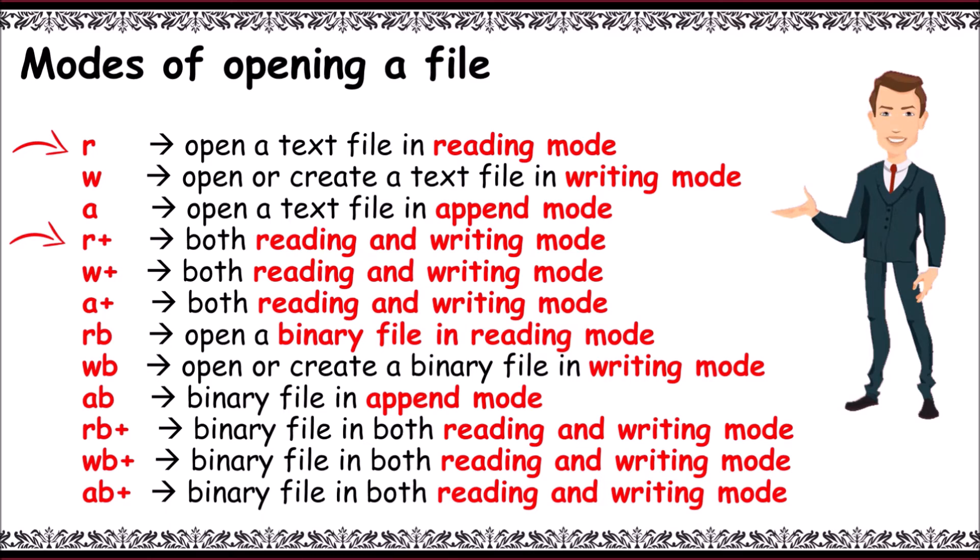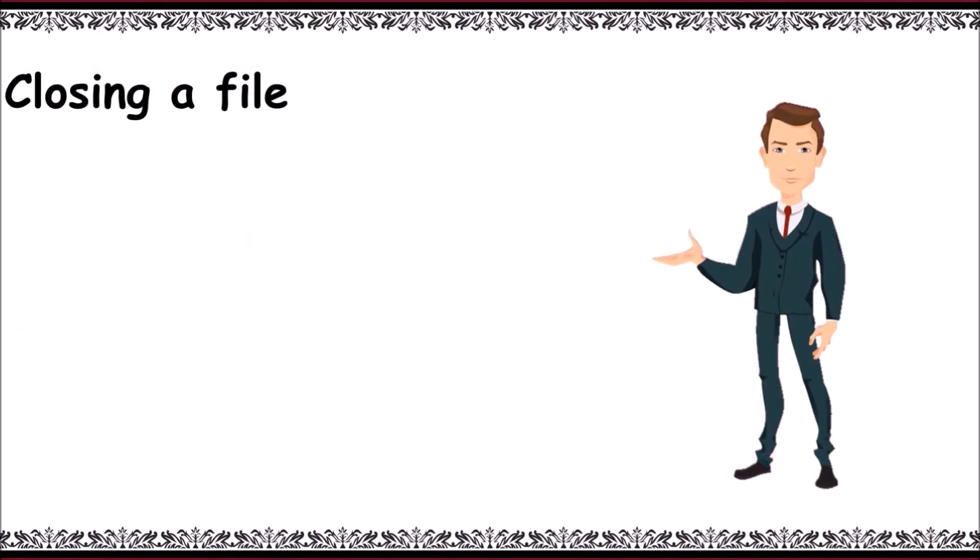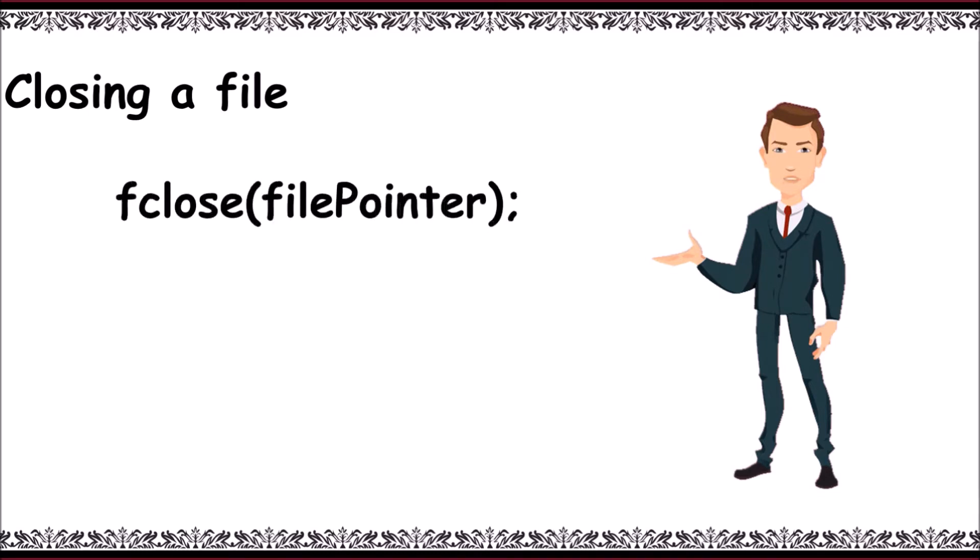For binary files, we write like 'rb' for reading binary file, 'wb' for writing a file, and the same follows. For closing a file, it's very simple: write fclose of fp.